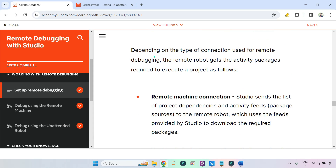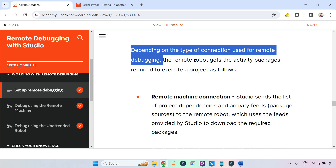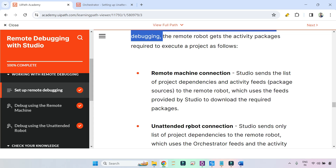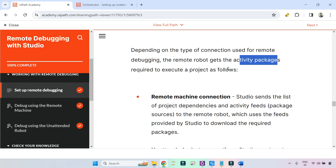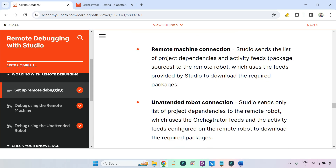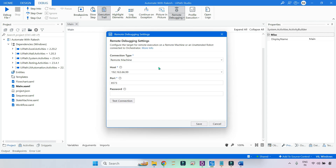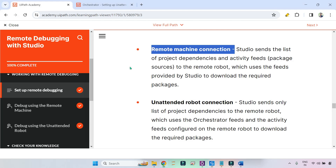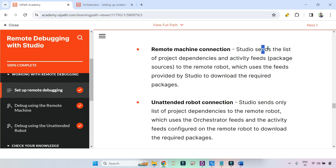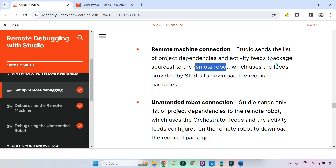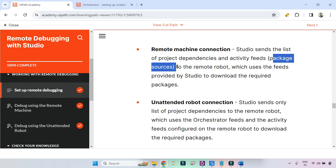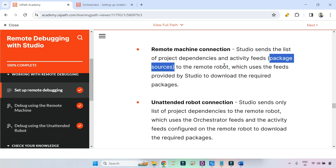Depending on the type of connection used for remote debugging — remote machine or unattended robot — the remote robot gets the activity packages differently. When using the remote machine connection, your local studio sends the list of project dependencies and activity feeds, meaning the entire packages from your local machine are sent to the remote robot to a temporary folder, which are cleared later on.